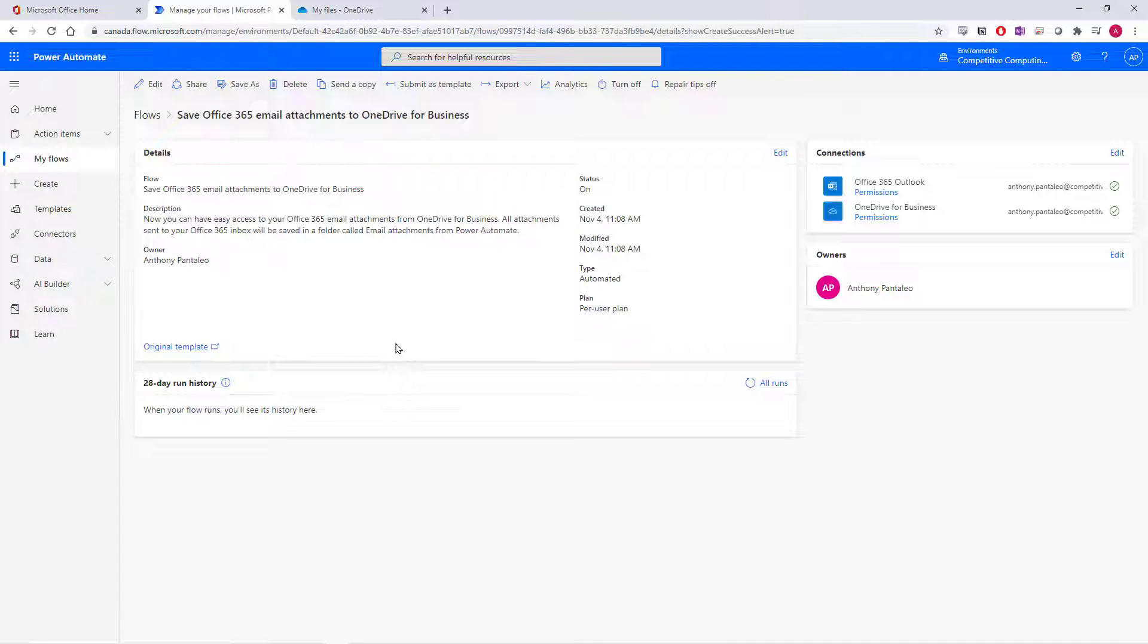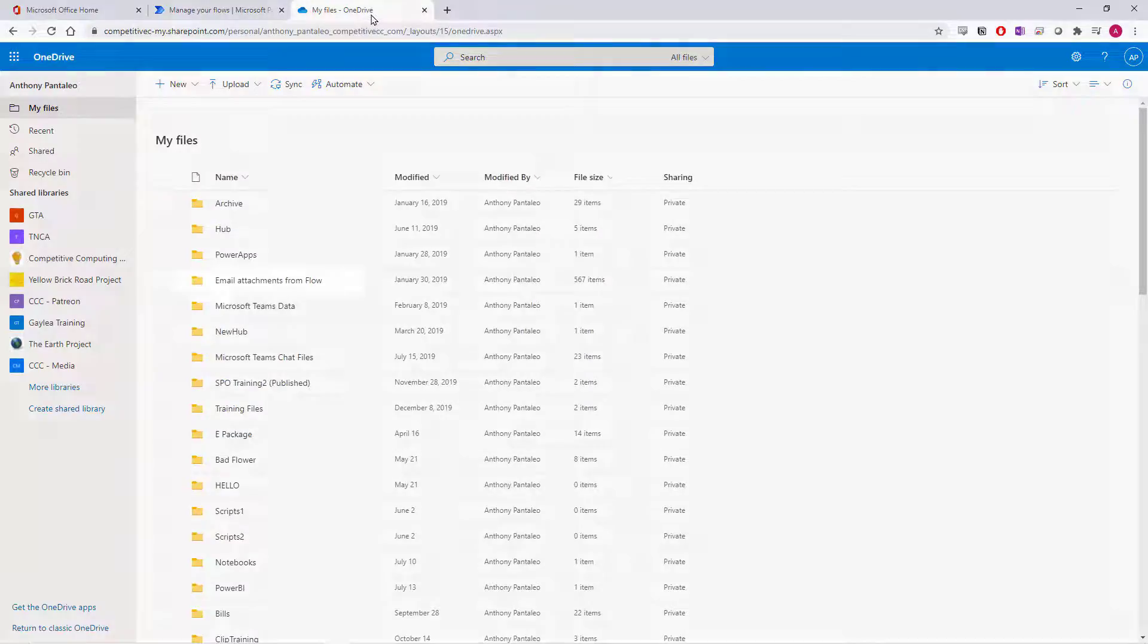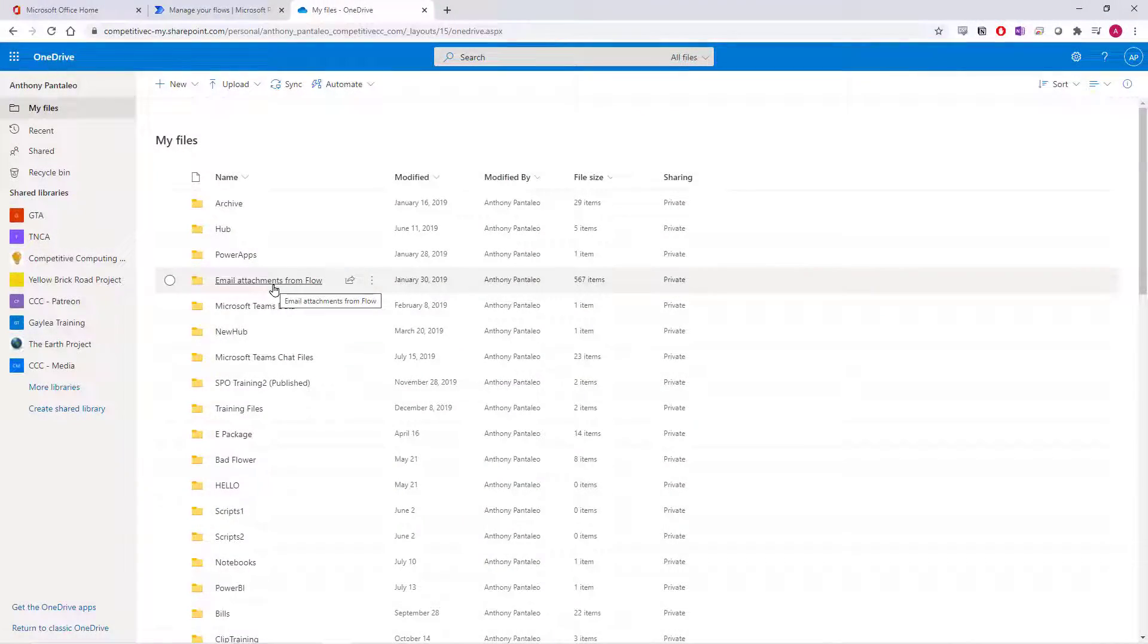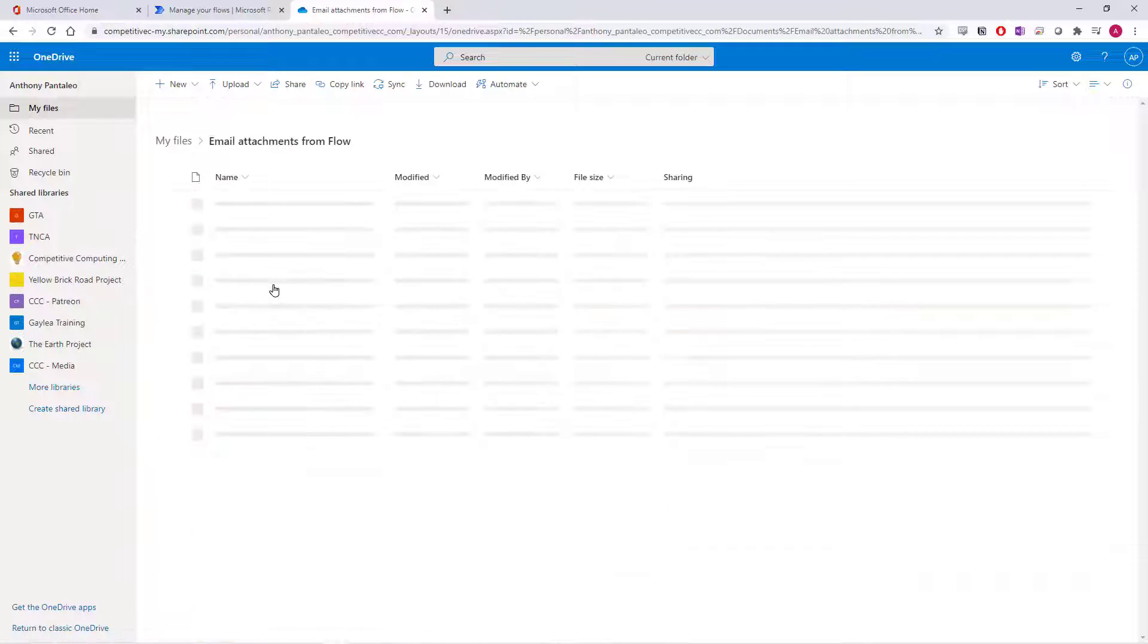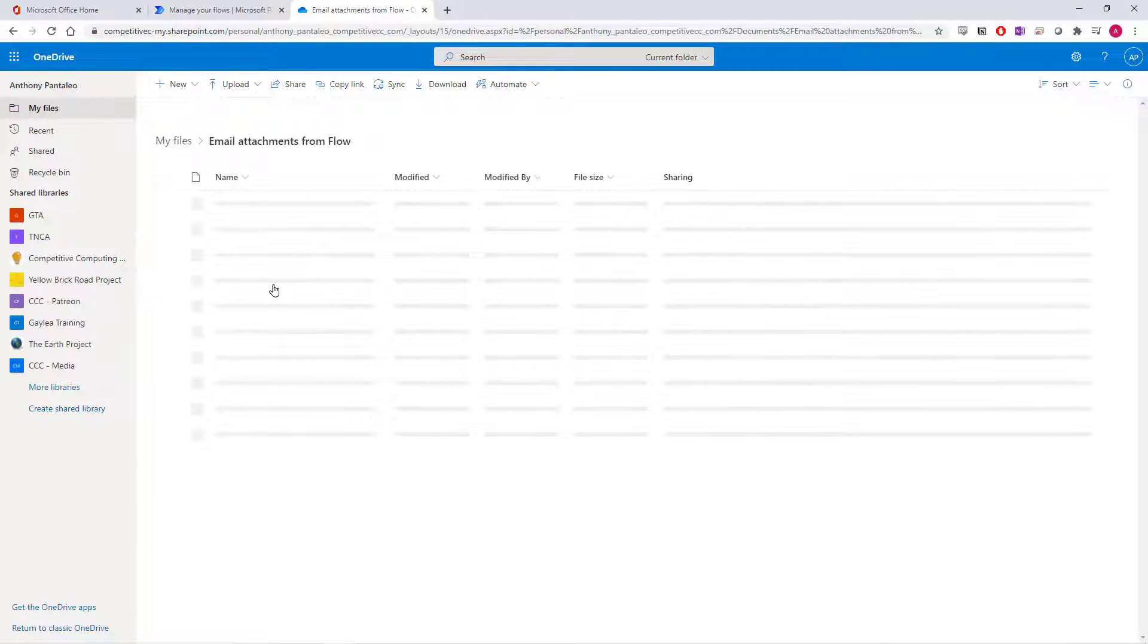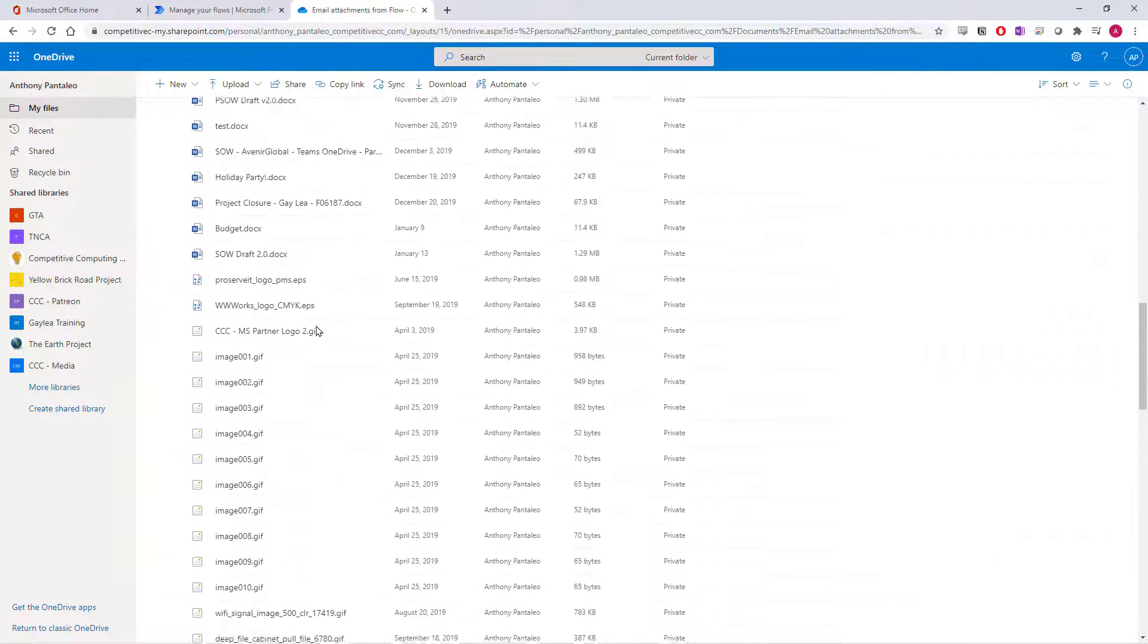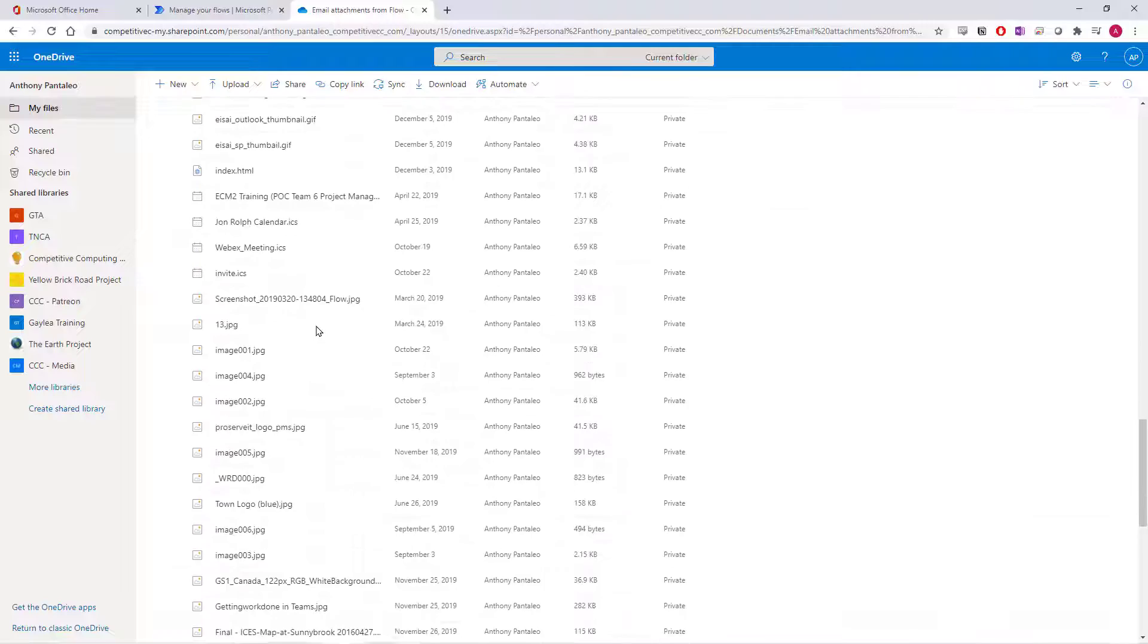When I access my OneDrive, you'll see a folder called Email Attachments From Flow. When I open that folder, I'll see that every email attachment that I've received has been automatically saved for me in this folder.